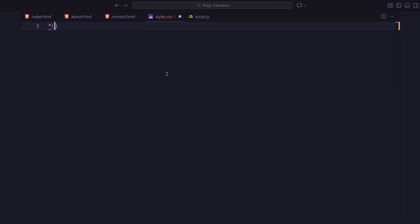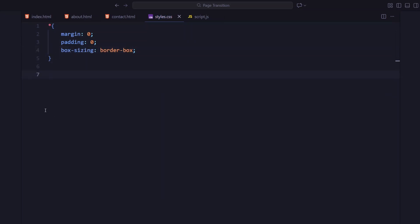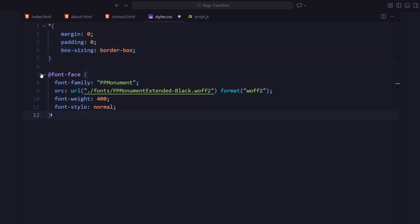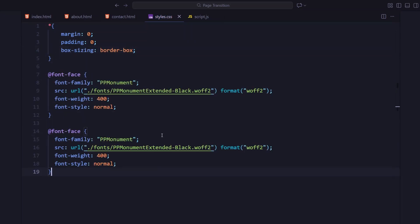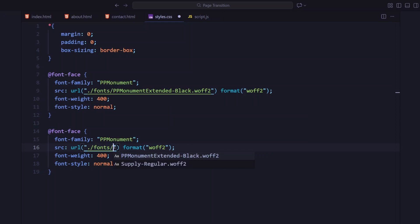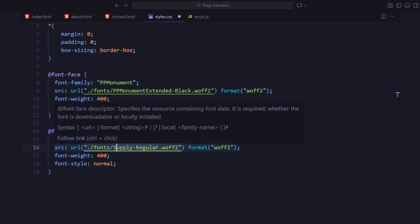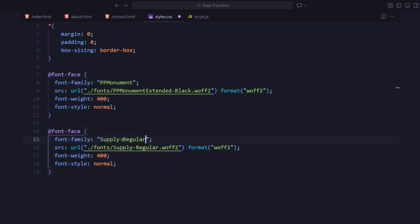Alright, moving on to the CSS. We will start off with a global reset, just removing all default margin and padding and setting box sizing to border box so everything lines up cleanly. I have imported two custom fonts: PP Monument for the bold titles and Supply Regular for the NAV text. They will give the layout that clean minimal typography style.